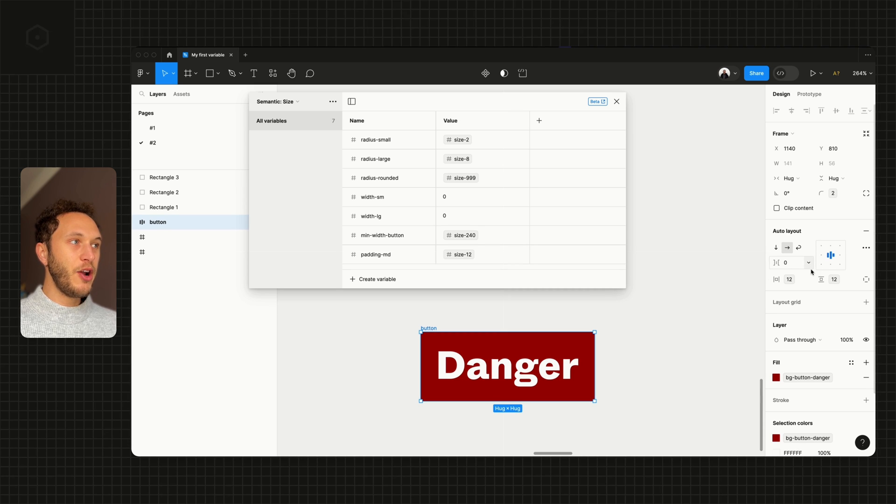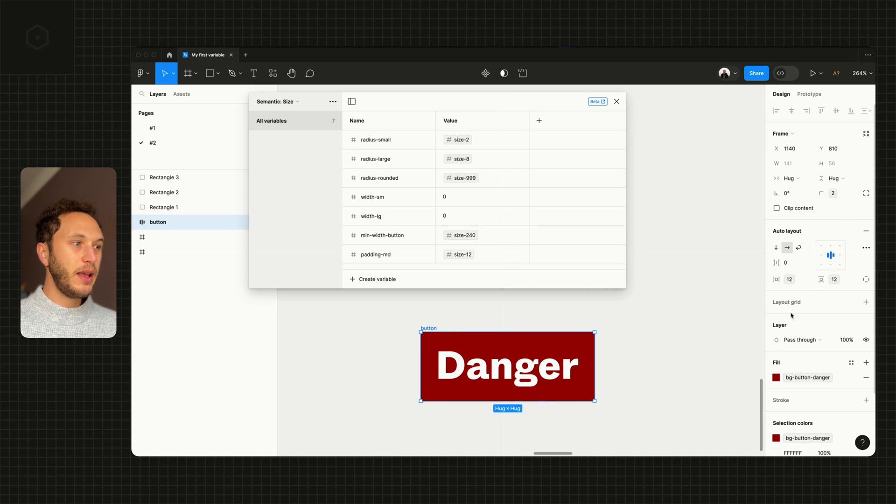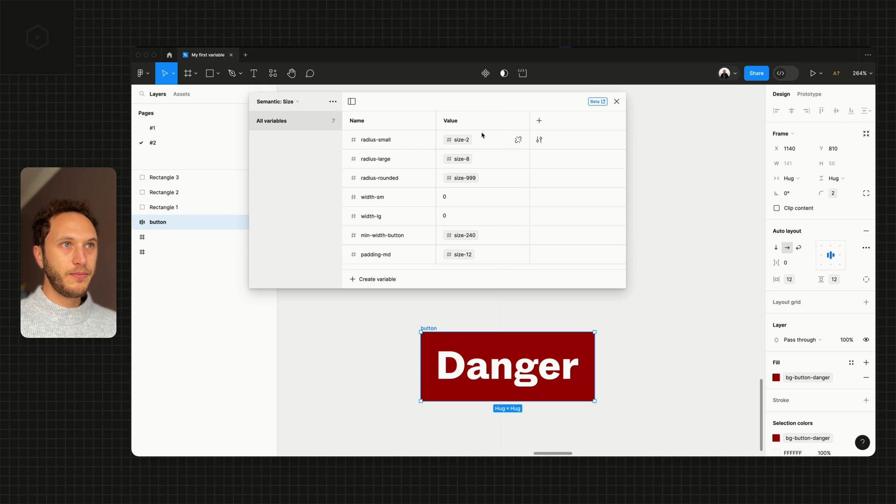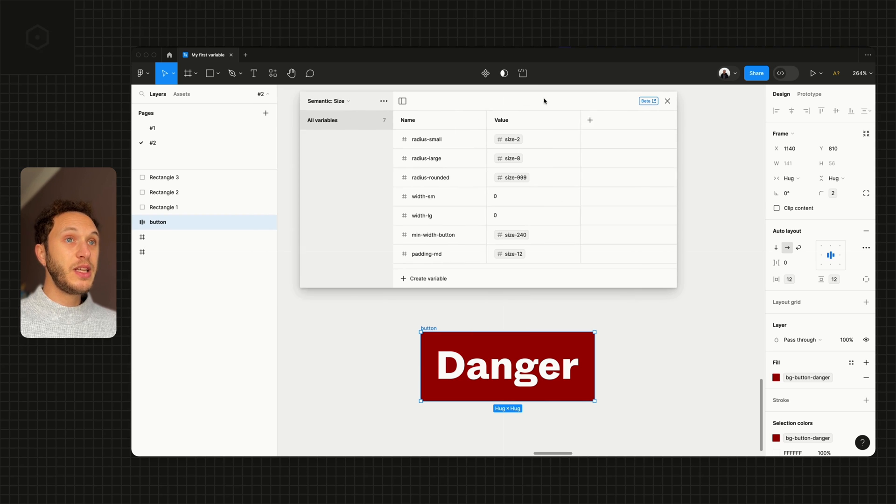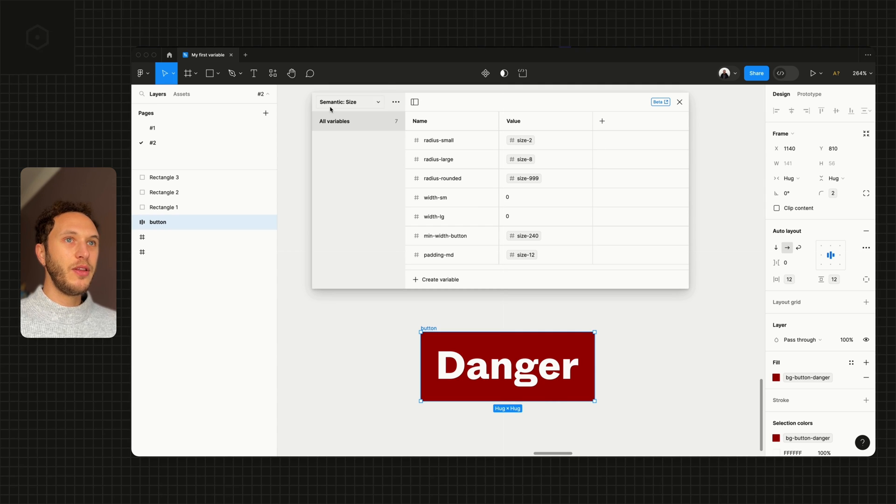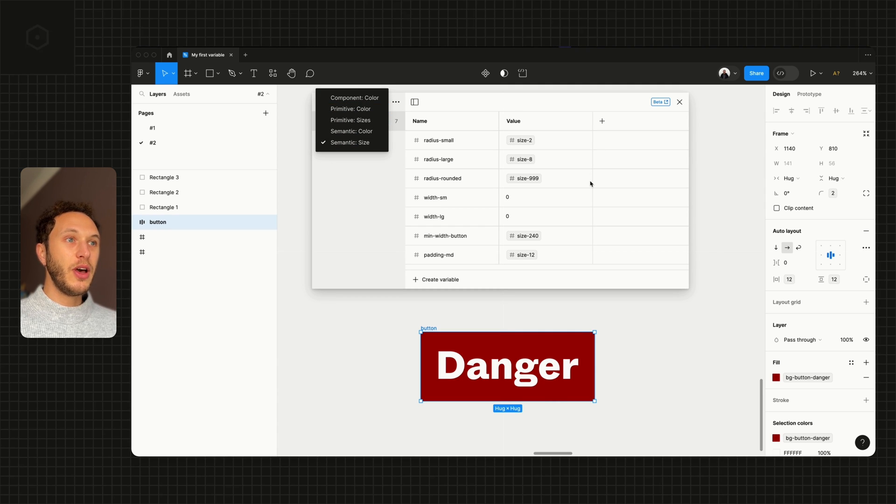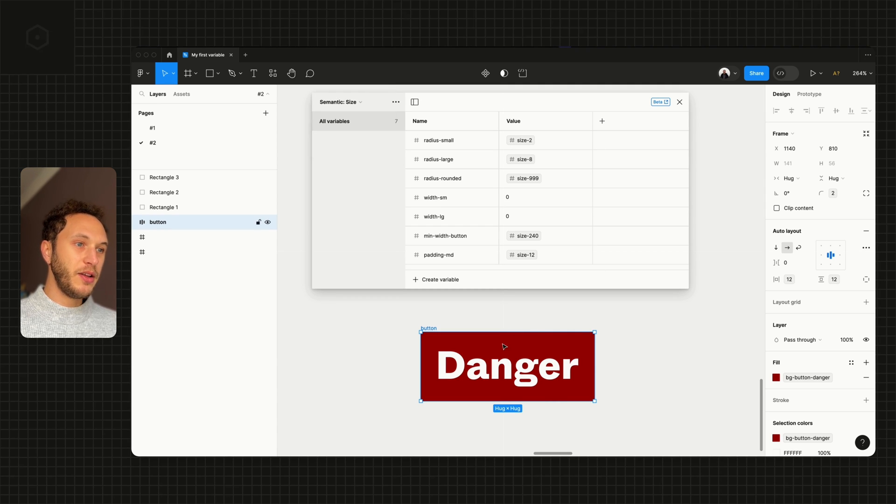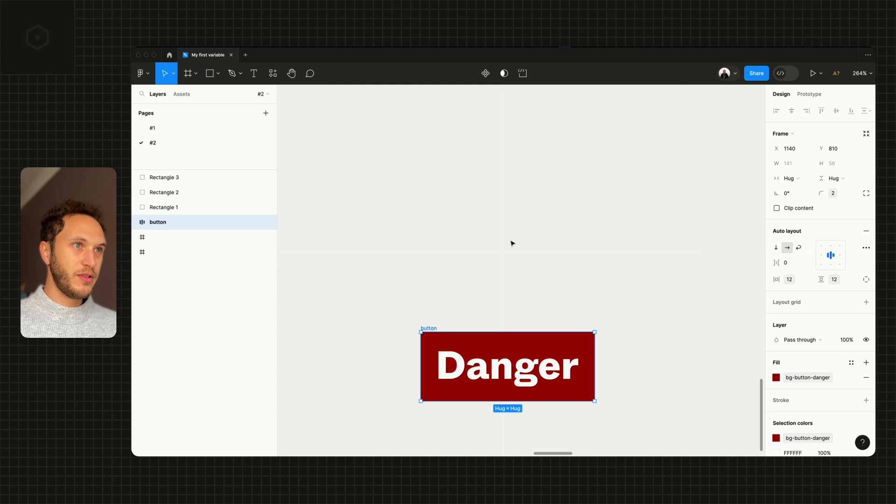So we've now got variables powering the radius, powering the padding, and powering the background color. This is typically how we would work on components in our design system, where we have these variable collections that are then applied to our elements on the canvas.